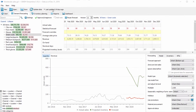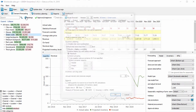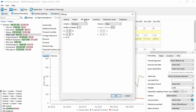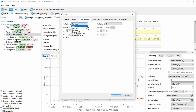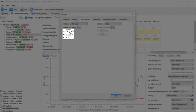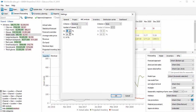In Settings, you have a separate tab for ABC analysis where you can set it all up. You can analyze by Units Sold, Revenue, Gross Profit, Cost of Goods Sold, or Inventory Value, and you can customize the percentage for each class.